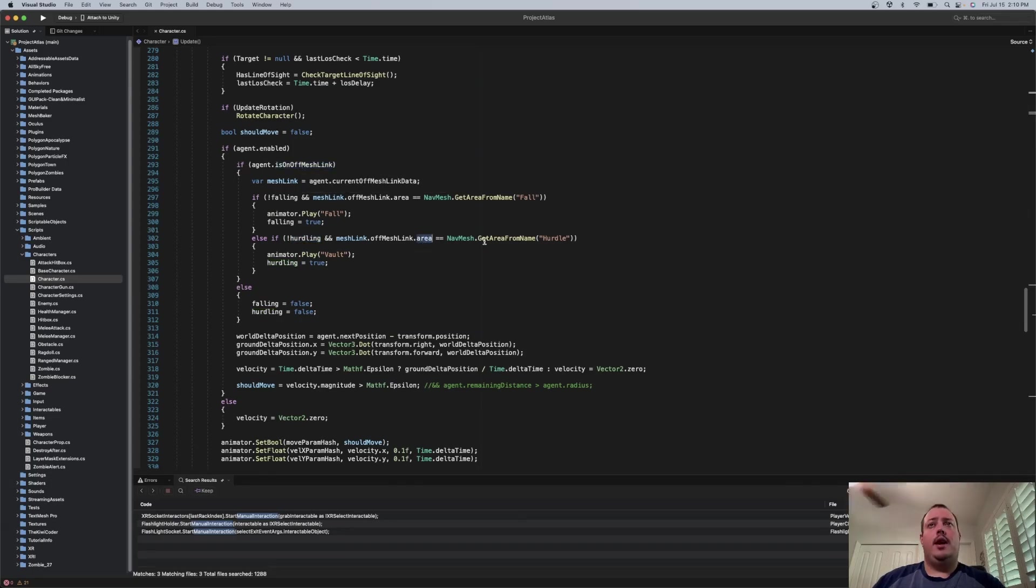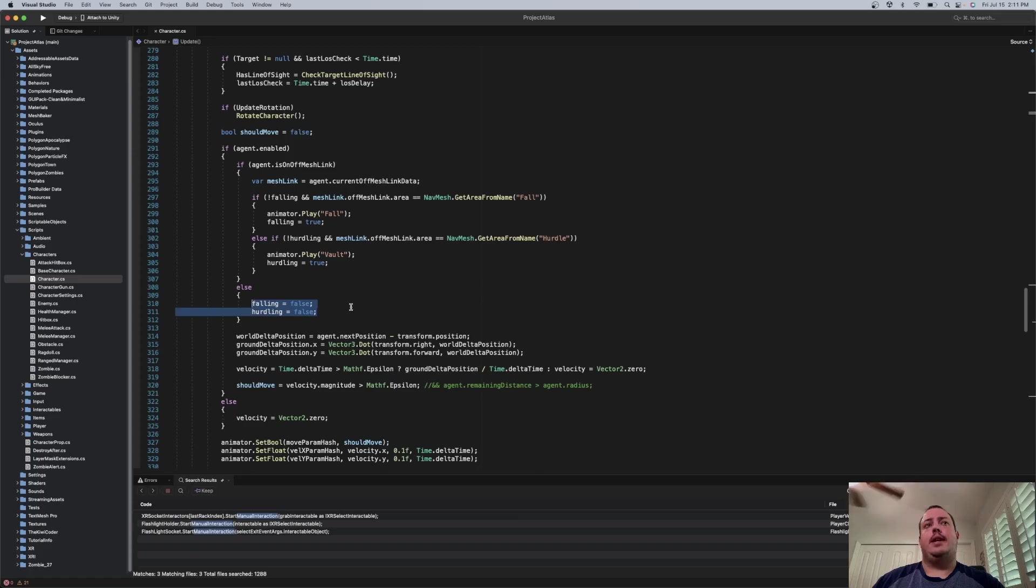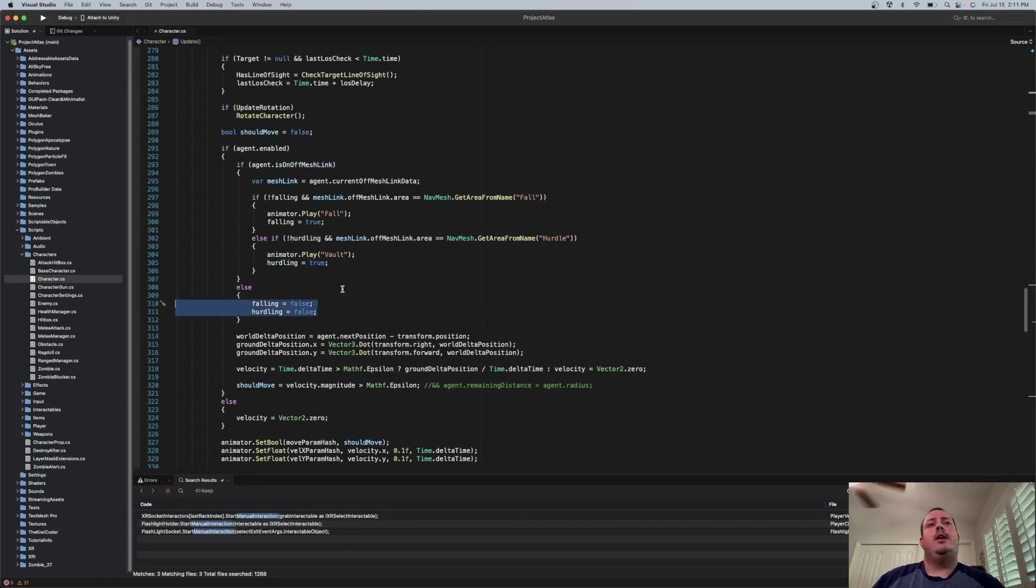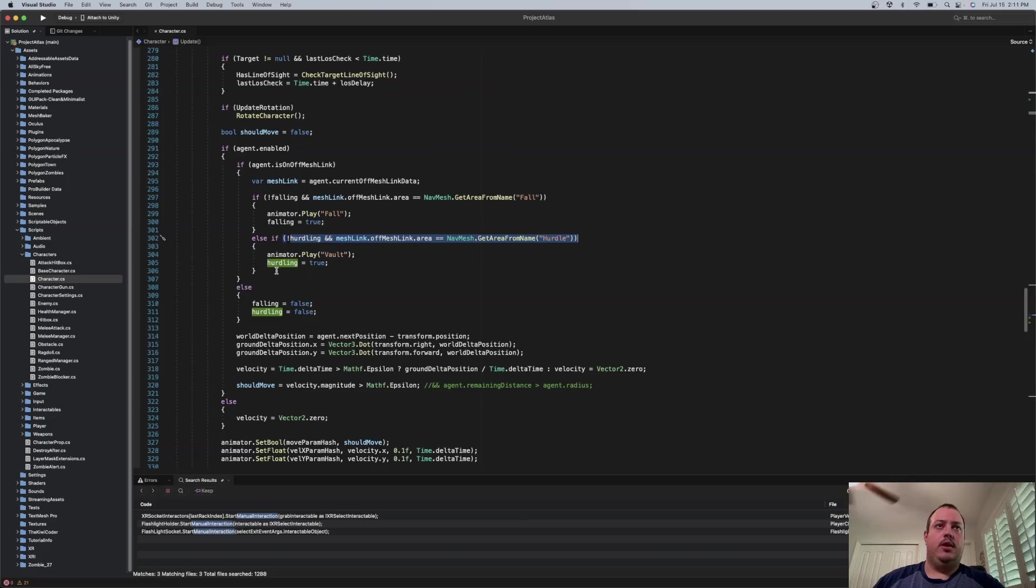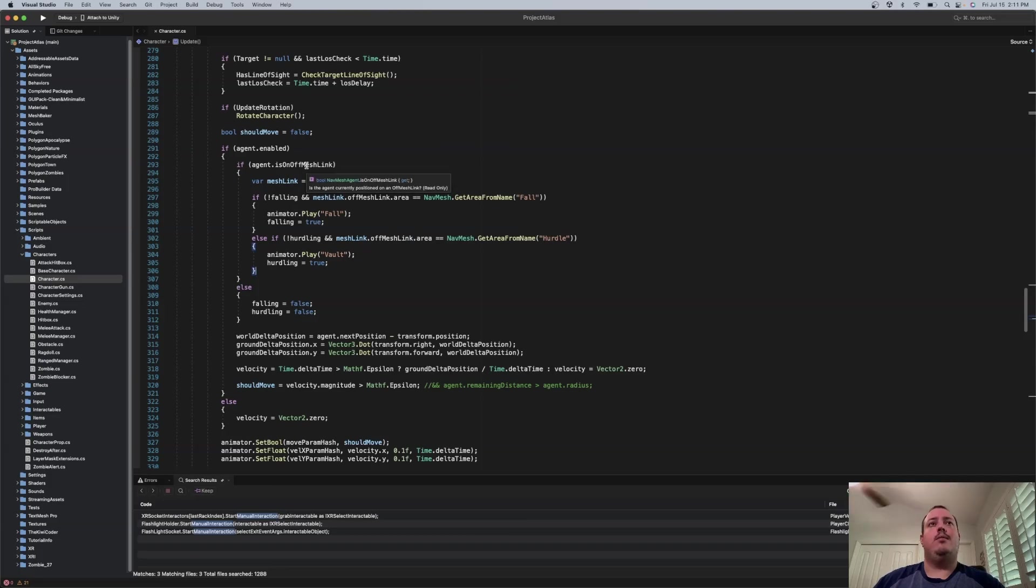then go ahead and play and then set hurtling to true. And then when he is no longer on an OffMesh, I just reset these things. So essentially, this is just recording the state so you don't try to play it more than once. But this is essentially what makes the animation play when you reach that OffMeshLink.